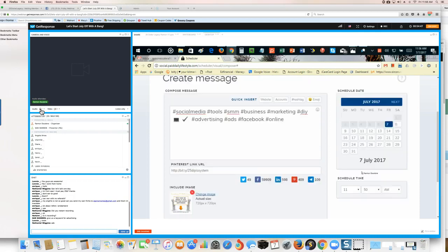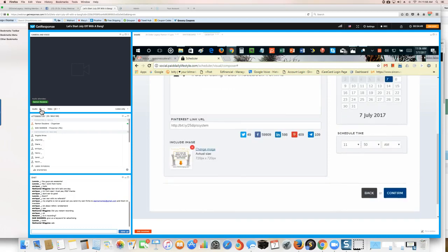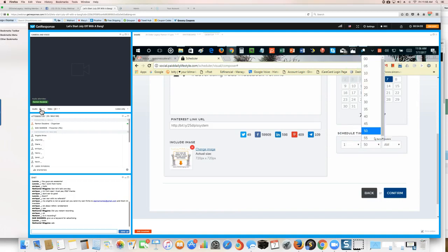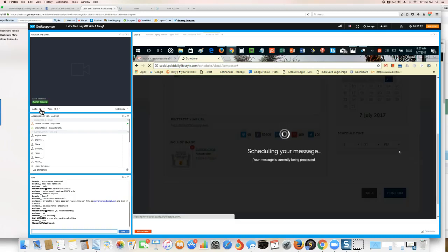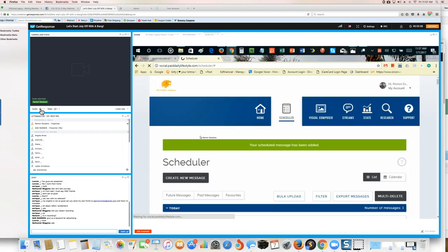Now you don't have to worry about that. Right now it's 11:56 — I'm going to have this post for one o'clock PM. Confirm, and that's it. This ad at one o'clock is going to be posted on all social media. I can leave the house, go do what I need to do, and know that my advertisement is still going out.